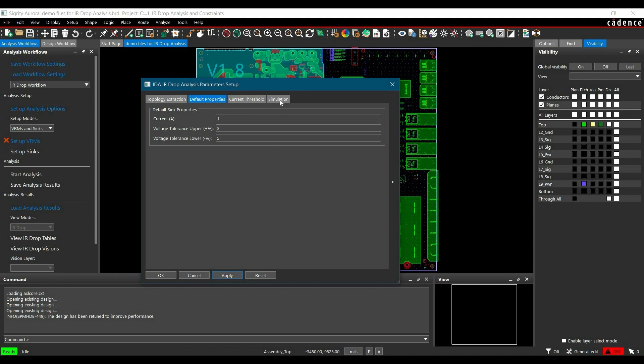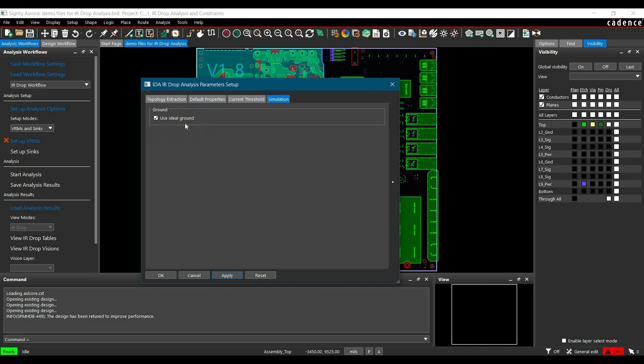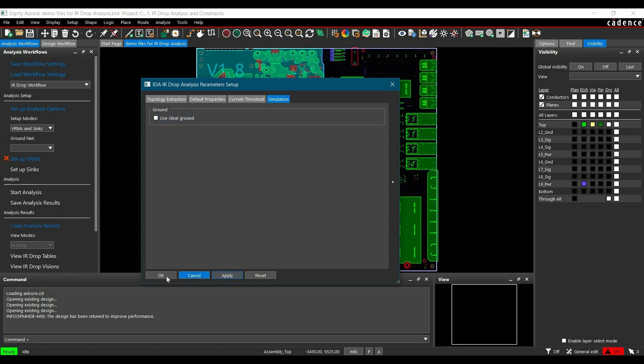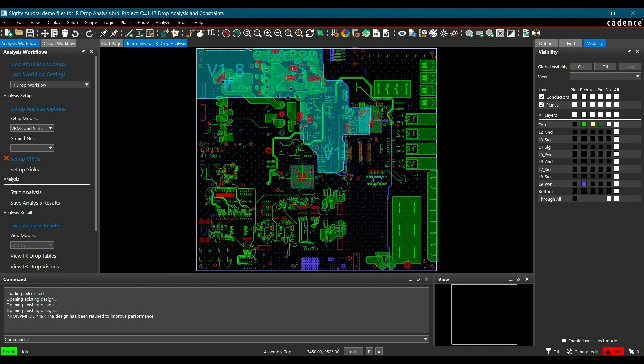In this window, we have to change one more thing: use ideal ground. We are not going to use any ideal ground; we are going to use all the layout or copper planes in the stackup. Uncheck use ideal ground, click Apply and OK. Now we are ready to set up all the DC nets.